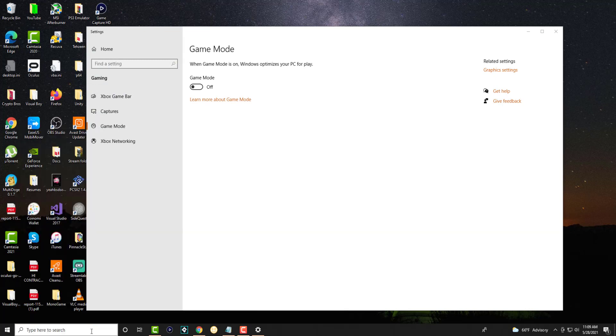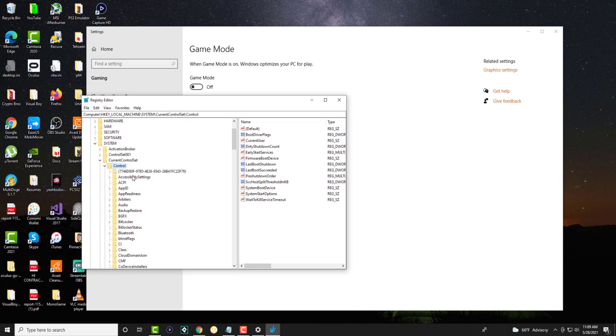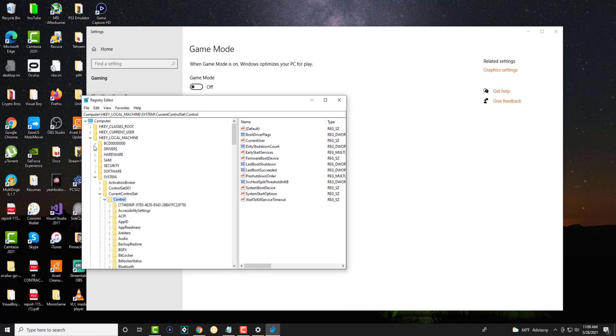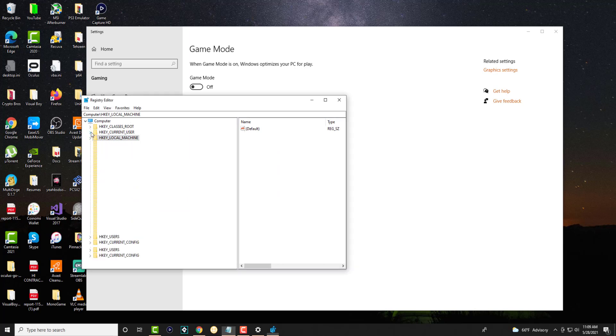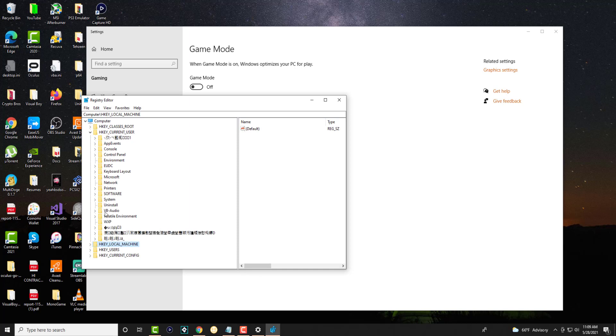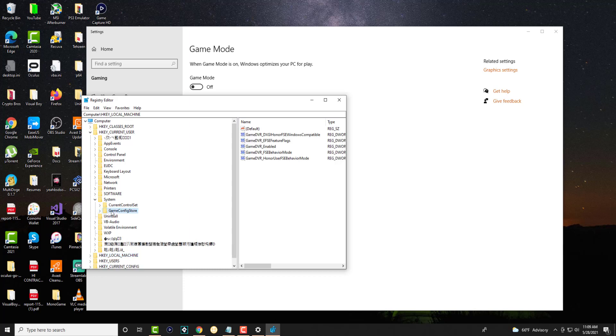you're going to write regedit or registry editor and we're going to get into the registry editor. So we're going to close this all out. So the first thing is we're going to open up HKEY_CURRENT_USER and in here we're going to open up something called System. And in here, we're going to open up the GameConfigStore or basically click into GameConfigStore. You don't have to go inside of it.